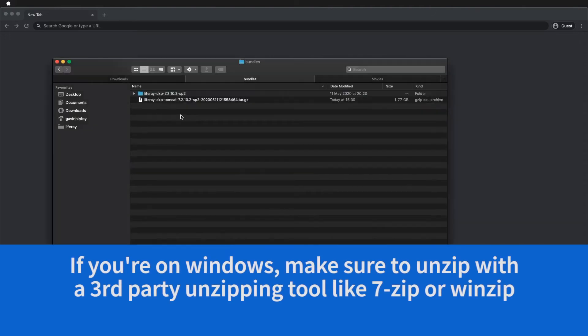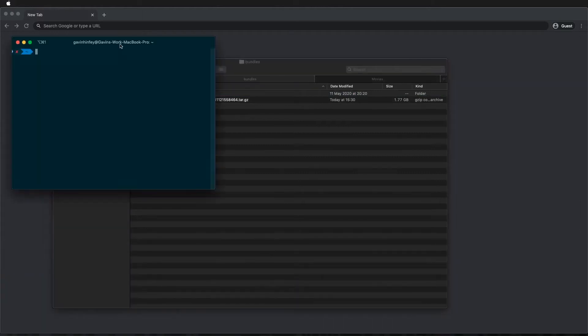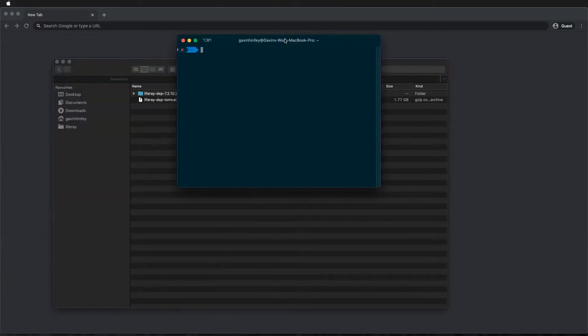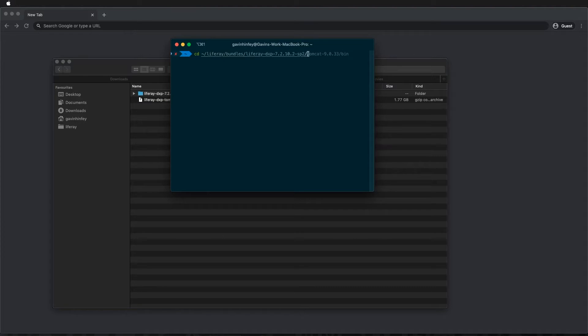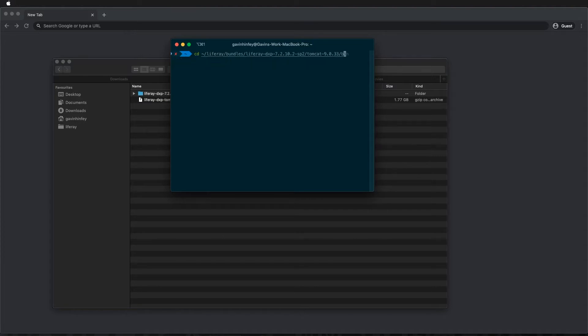Now once that's unzipped you can use Terminal. Here I'm using iTerm, it's the same as Terminal and I'm just going to go to my home directory, then Liferay Bundles. I'll just tab that out and I'm going to go to Tomcat and the bin folder.